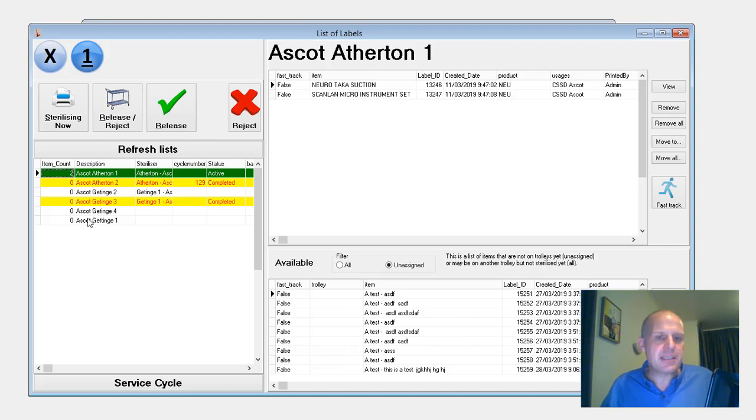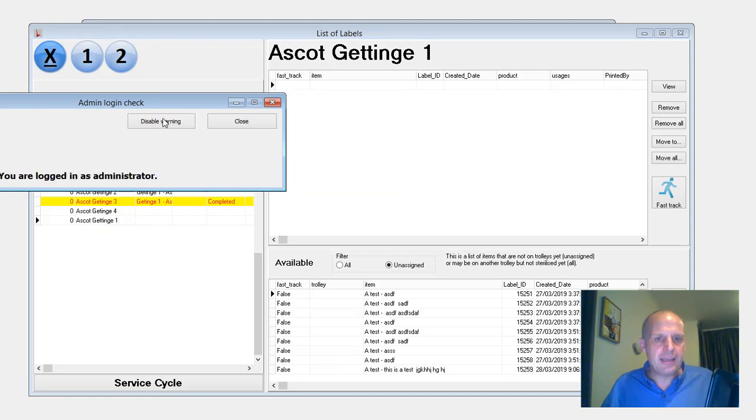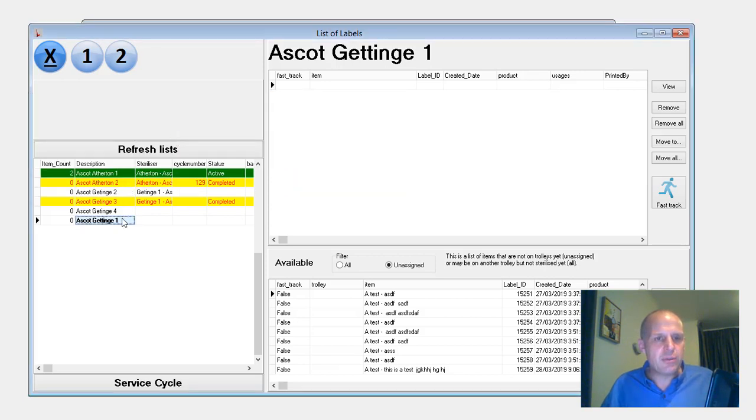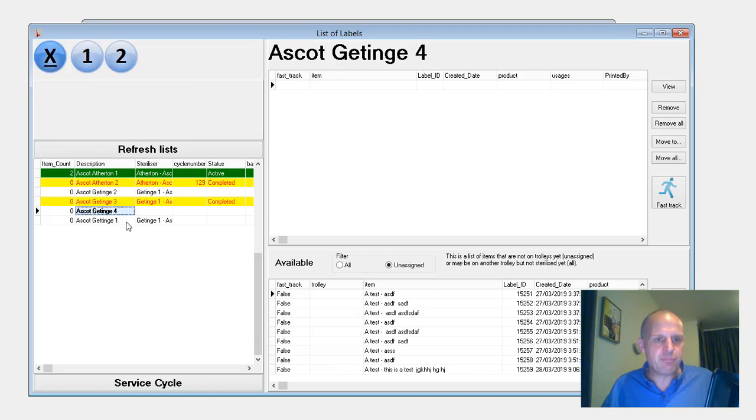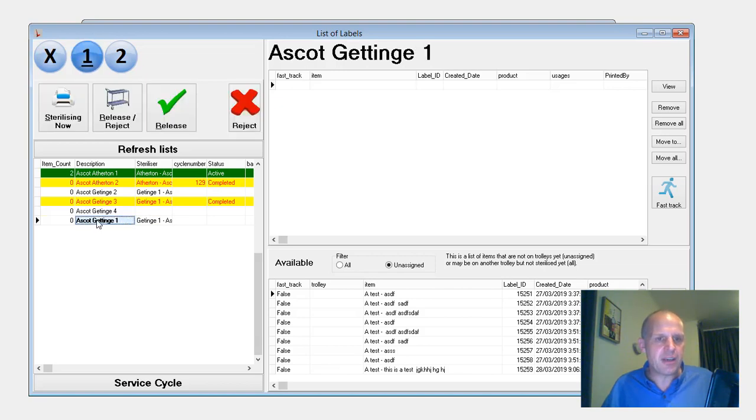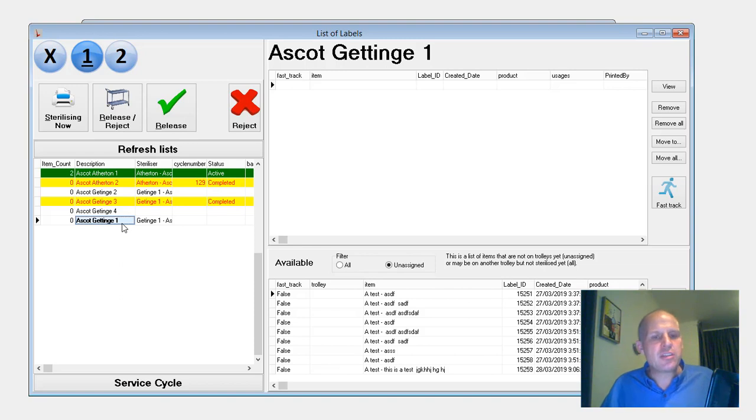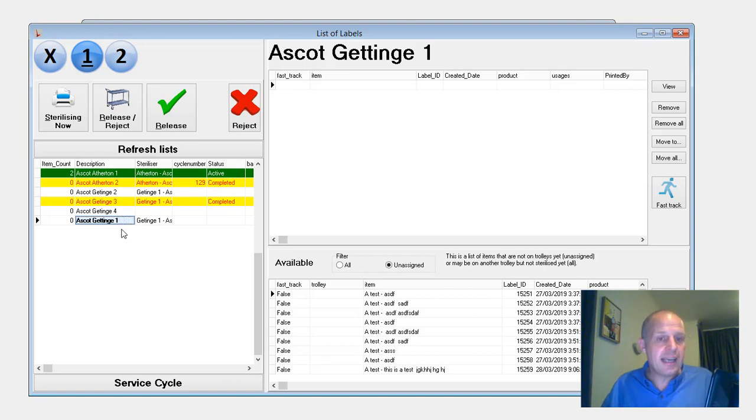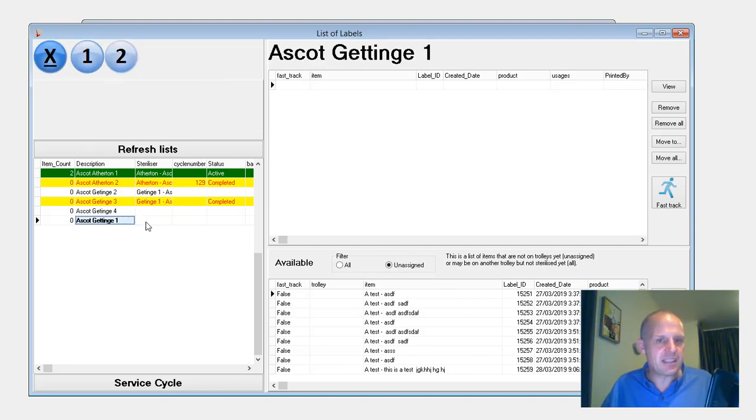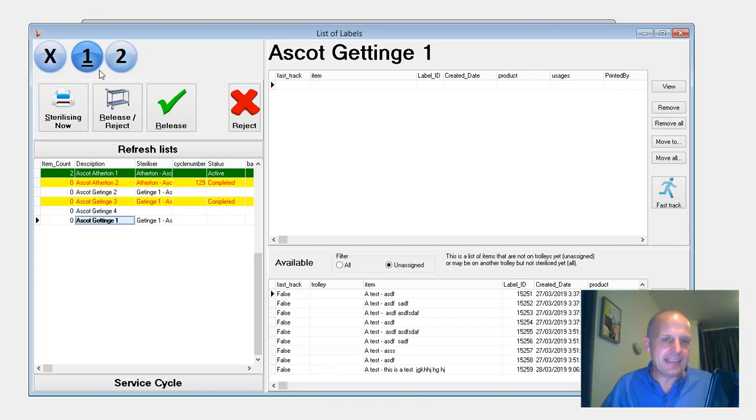But now what happens is, if I'm loading this trolley into Sterilizer 1, for example, I've pushed the one and now it's now locked into saying it's now been placed in that steriliser. And I can press sterilising now and I won't be able to scan any more items onto that trolley. So that's just making it easier for it to be hopefully more obvious to what's going on. But for whatever reason, if we decide not to turn that steriliser on and we want to remove that trolley again, we just press the X and that's going to clear. That's cleared there. We can now scan more items back onto it, pop it back in the steriliser, press one, and it shows that it's in there.